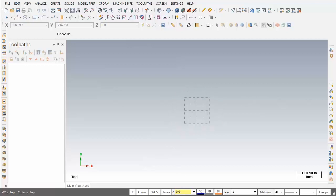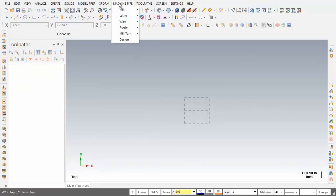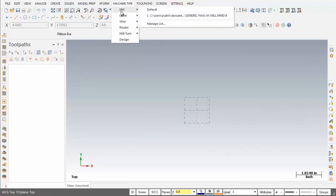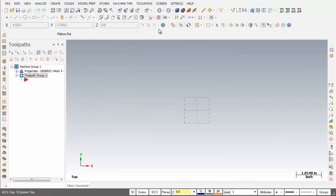Next up I'm going to set up the machine type. I'm going to set it up for a generic HAAS mill. Over on the left in the Toolpath Manager, at present we have nothing there but that's going to change shortly. I'm going to move up to Machine Type, open up Mill, and I'm going to set it up for the generic HAAS four-axis mill and click on it. As you can see on the left in the Toolpath Manager, the machine has been set up for a generic HAAS.